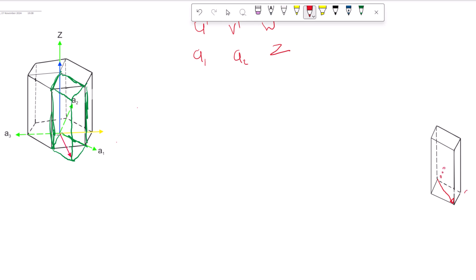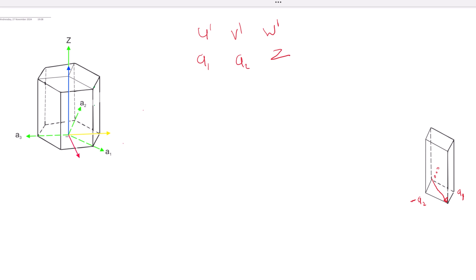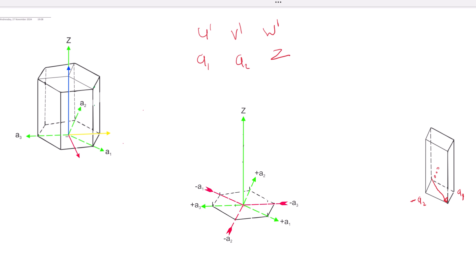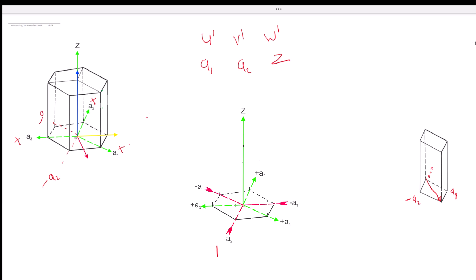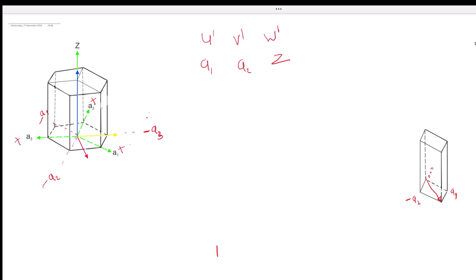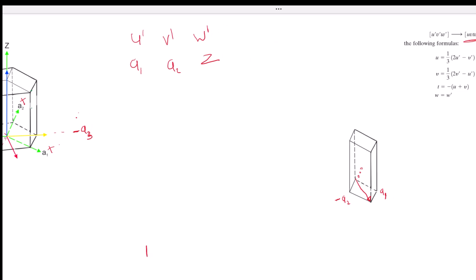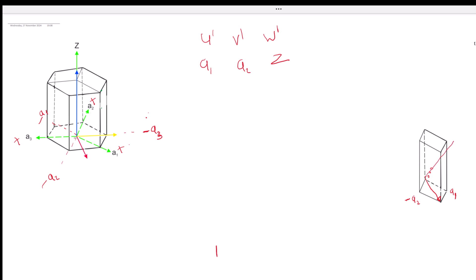This is our origin — nothing changed. This is our a1 and this is our negative a2. Some people might be confused about why I call this negative. Here is our a2, which is positive, so the opposite side is going to be negative. If we trace it down to this direction, this would be a negative a2. Anything at the back is our negative a1, and anything on the yellow line here will be our negative a3.